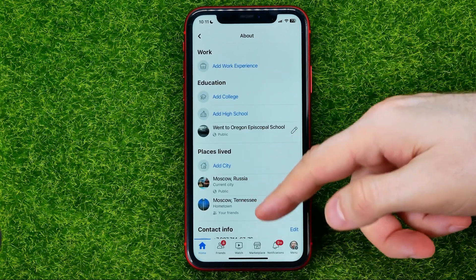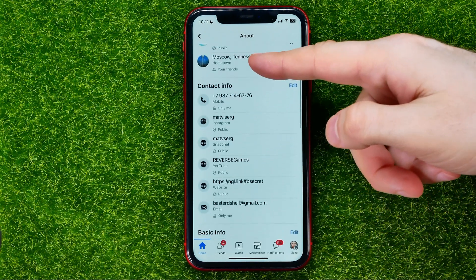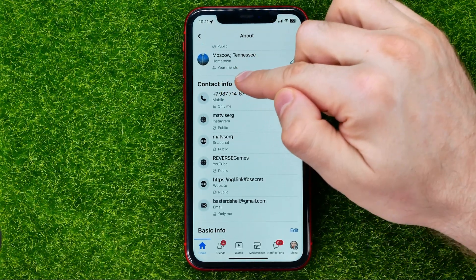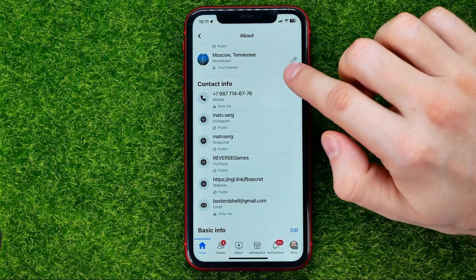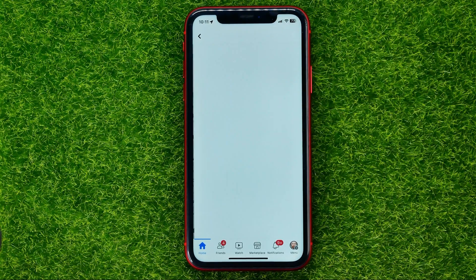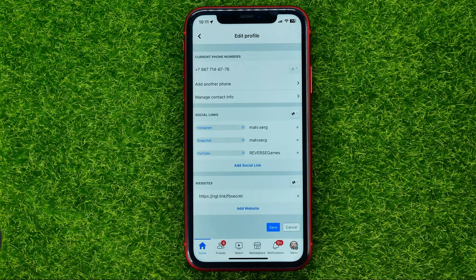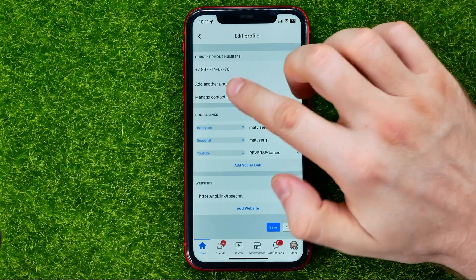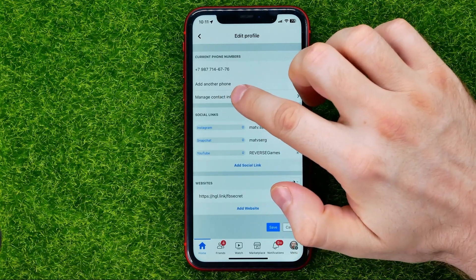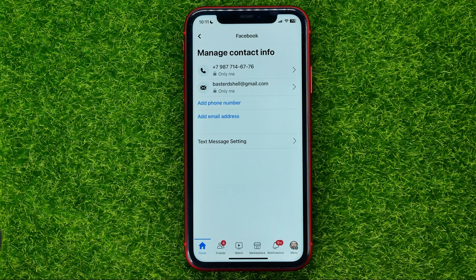Then scroll down to 'Contacts info' and hit 'Edit'. Then tap on 'Manage contact info' — that's where you can find your primary phone number and your primary email address.